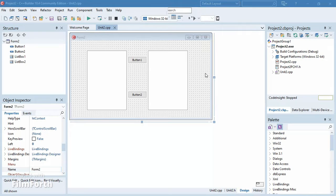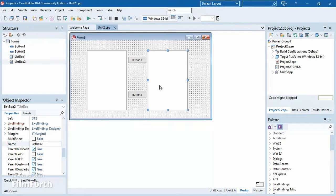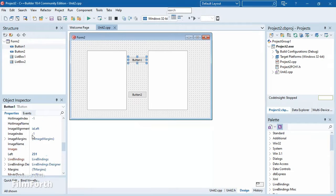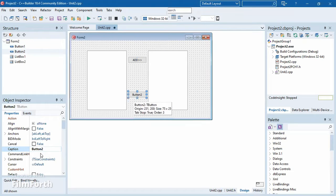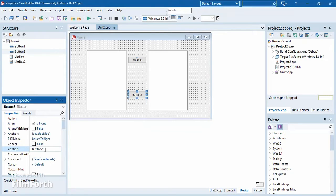Here on our form we have two list boxes — list box one and list box two. We also have buttons. The first button we can change the caption to 'Add', and on our second button we can say 'Remove'.